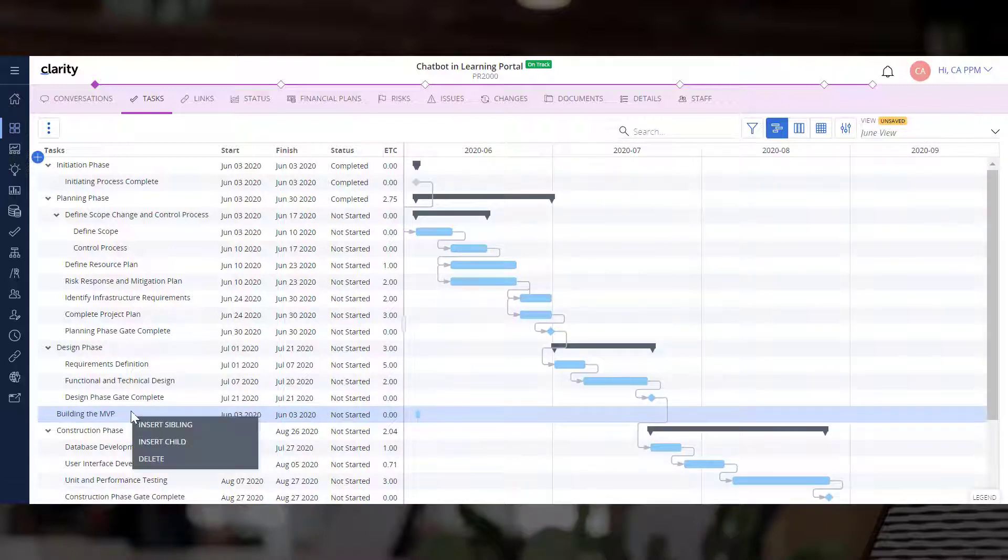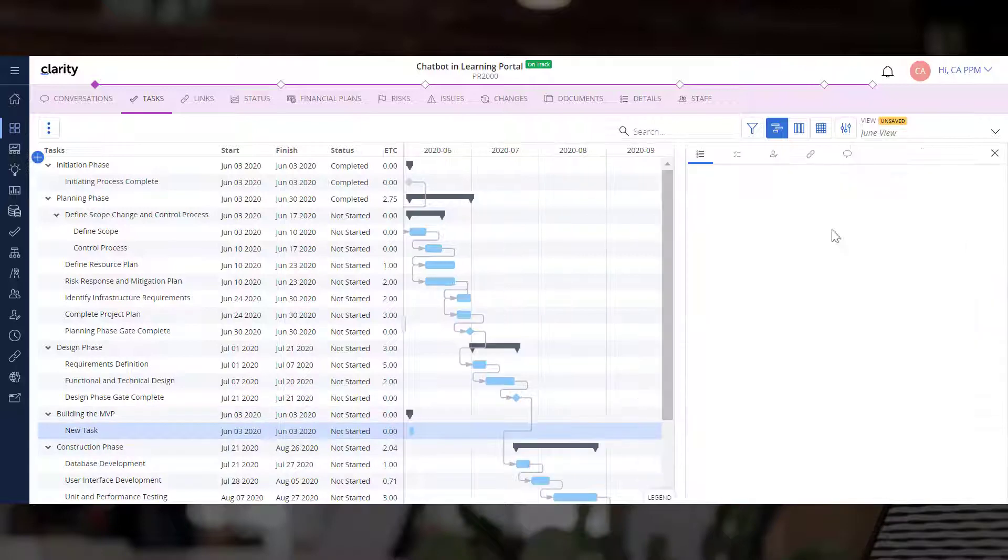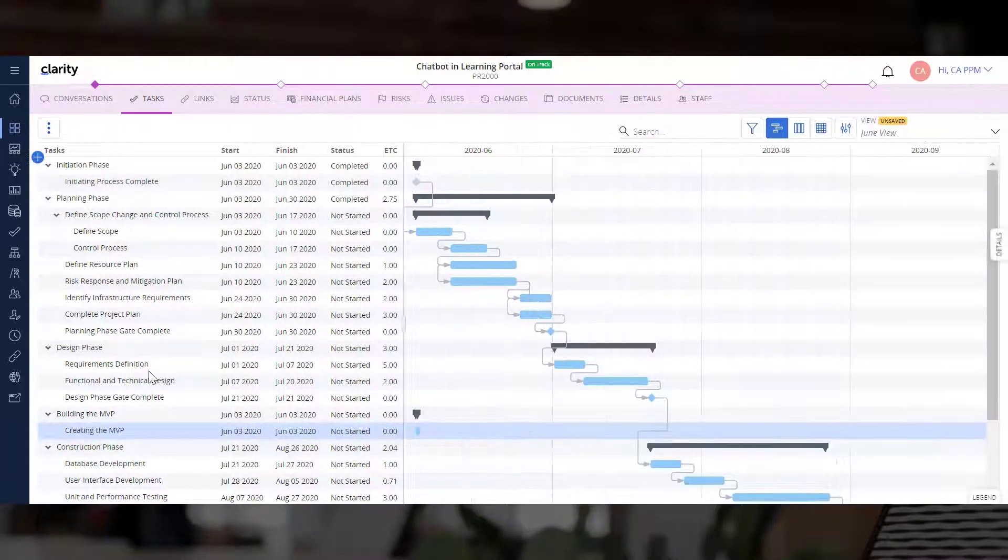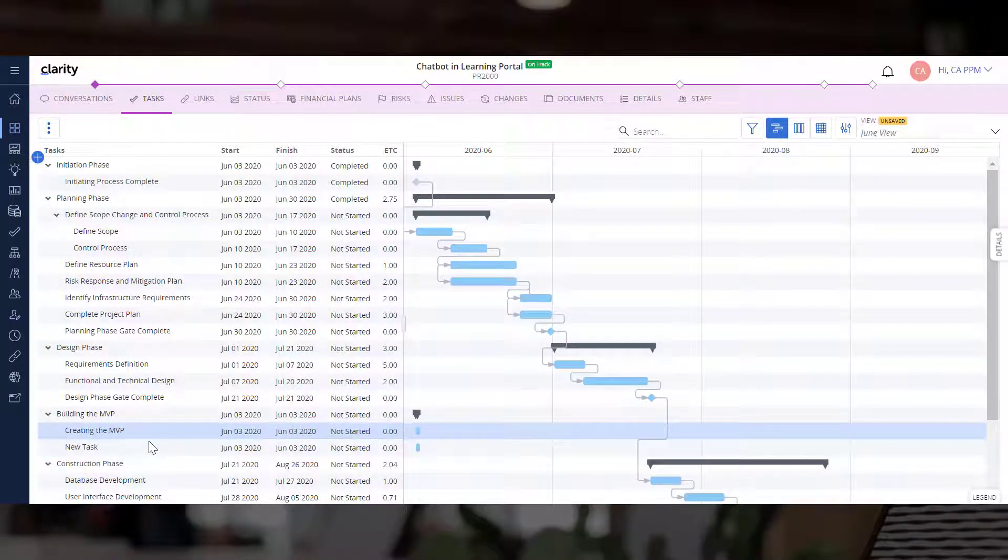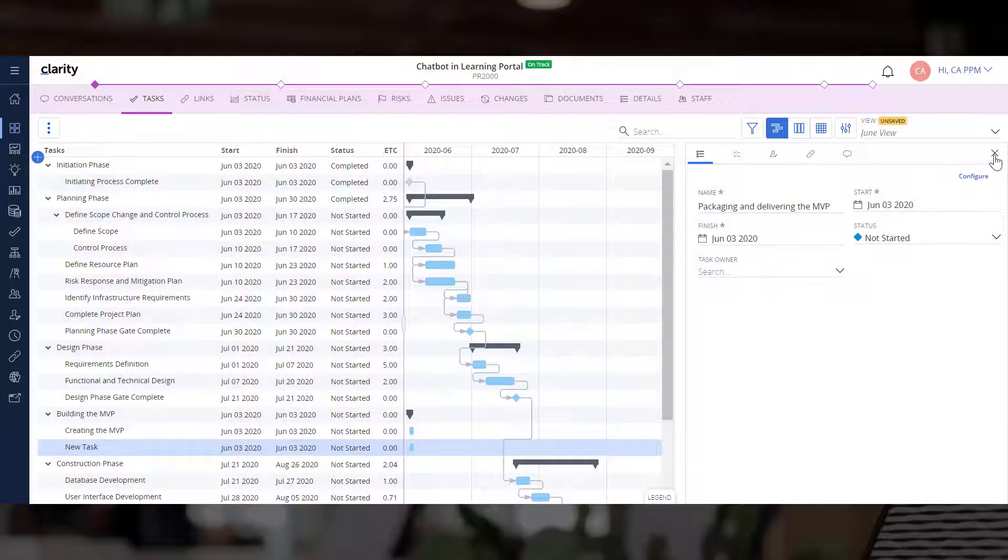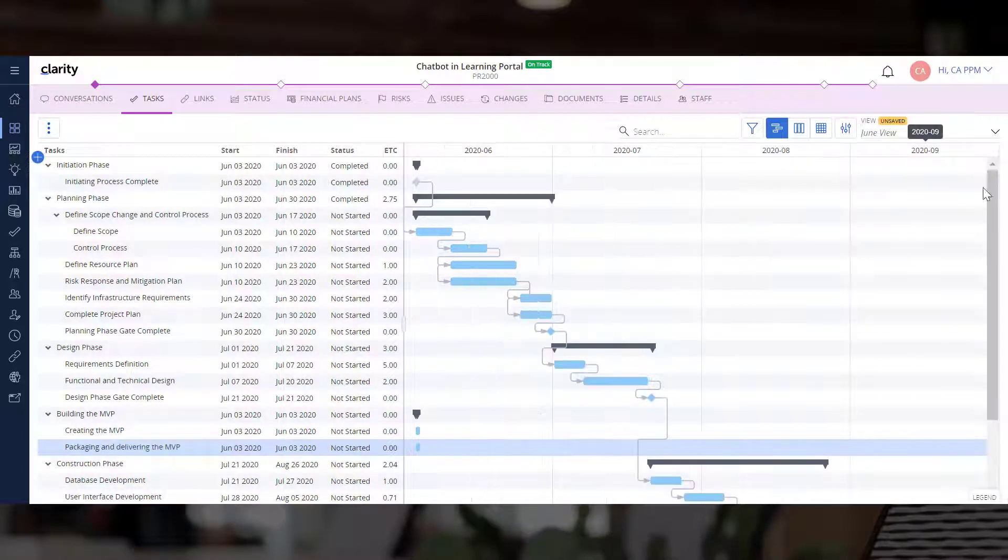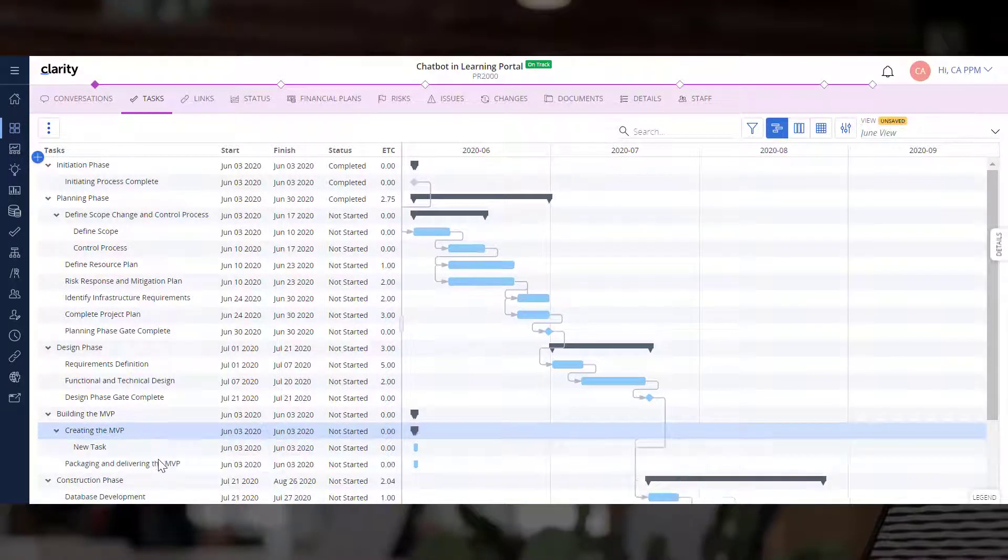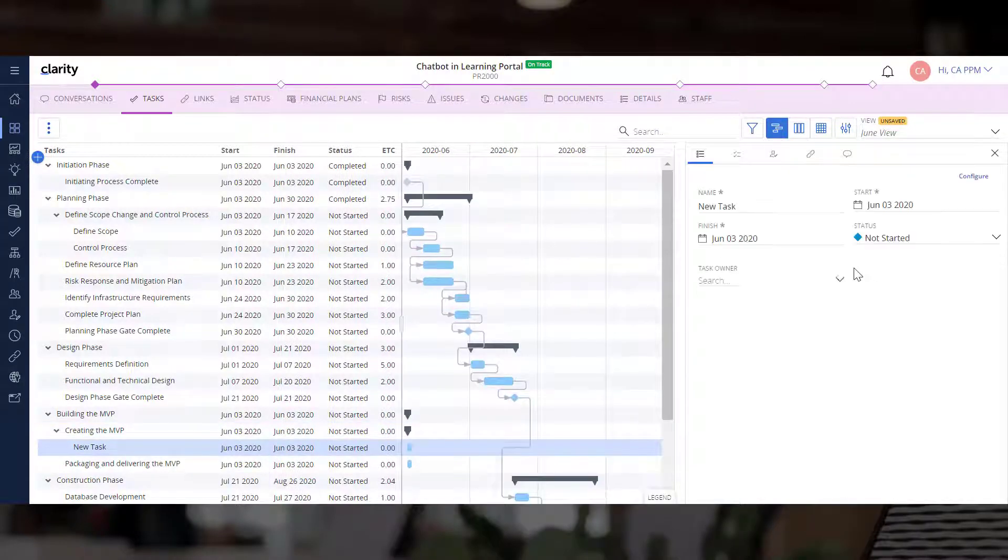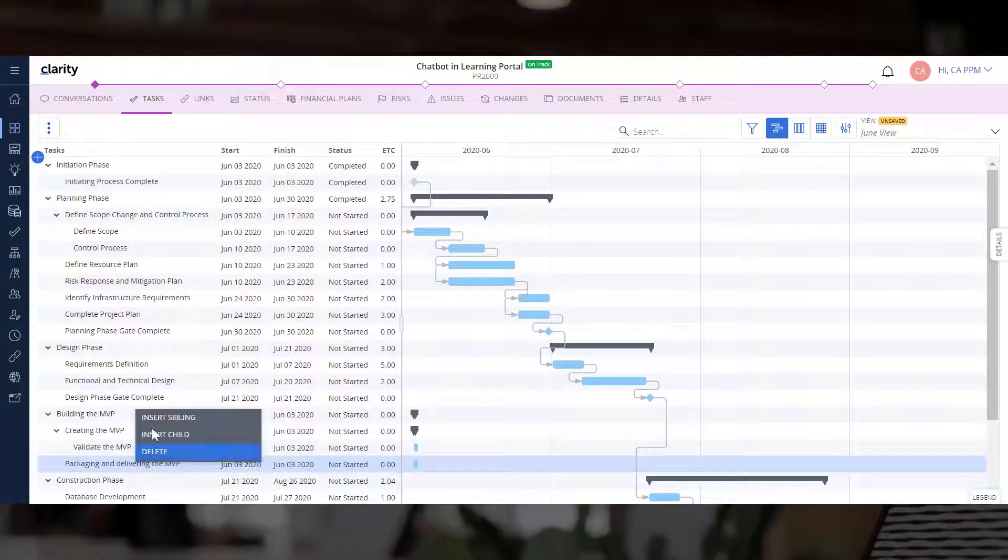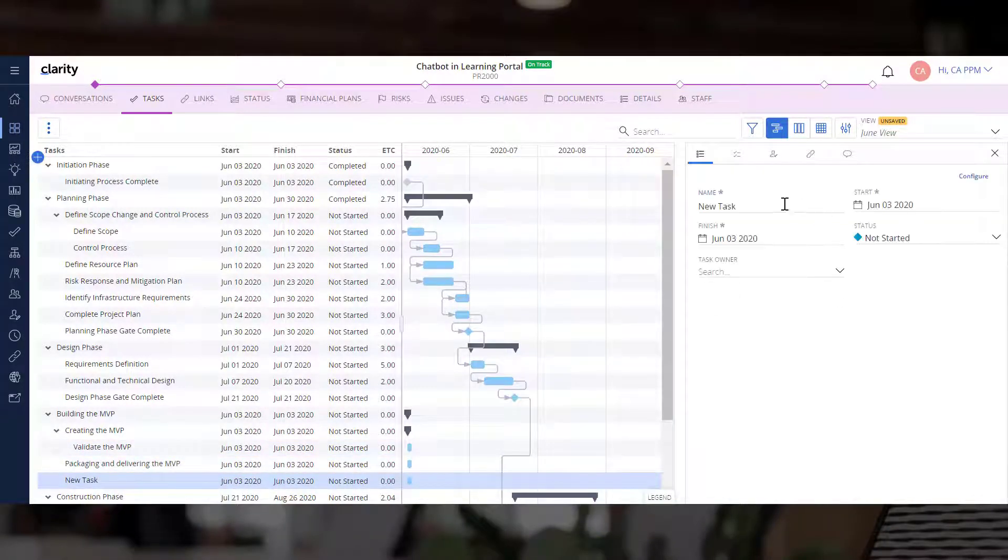The first task focuses on creating the MVP. Let's add it to the timeline. The next task focuses on packaging and delivering the MVP. Let's add a child task that focuses on getting early adopters to validate the MVP. Finally, let's add a milestone called MVP Complete to the project plan.